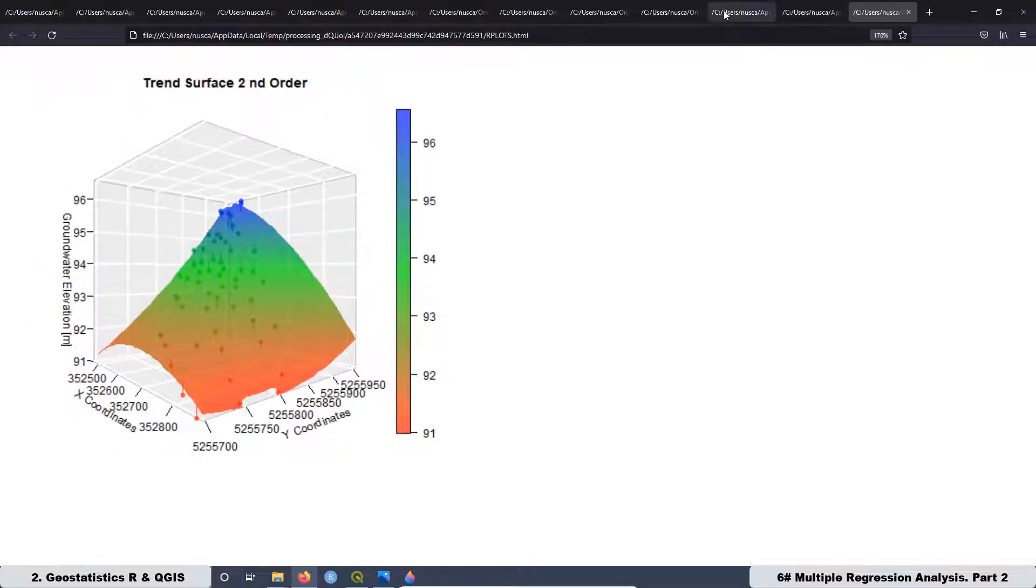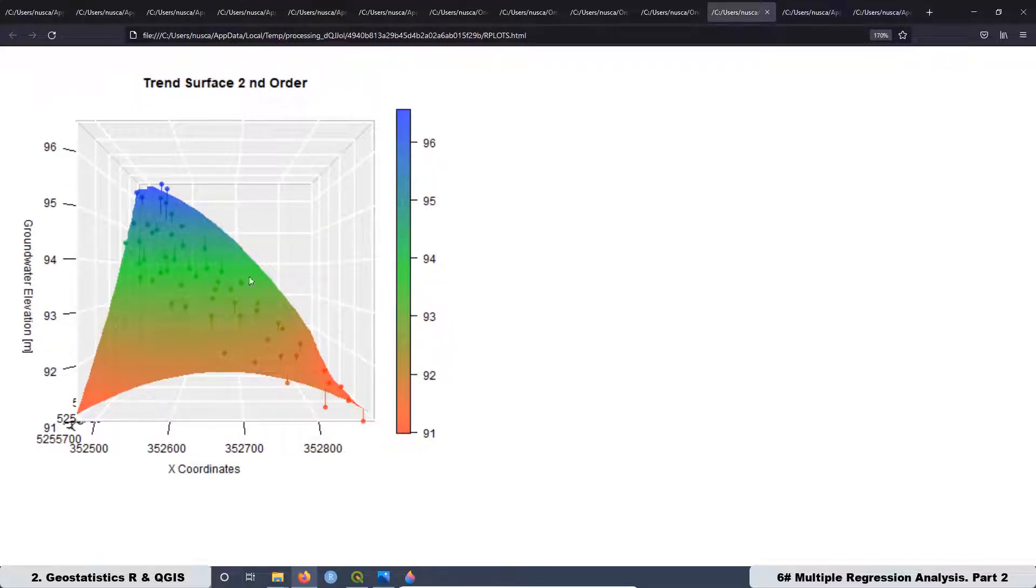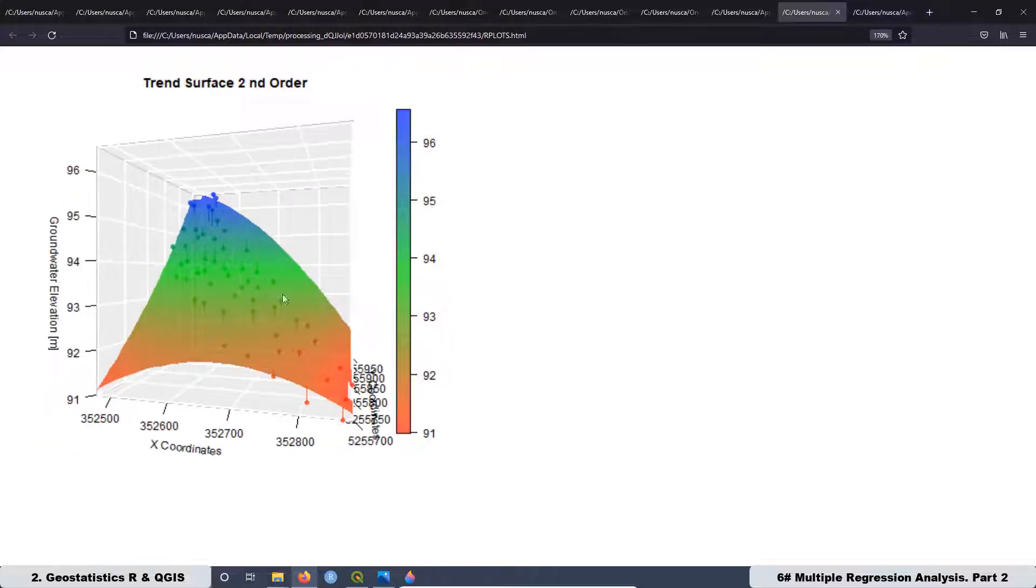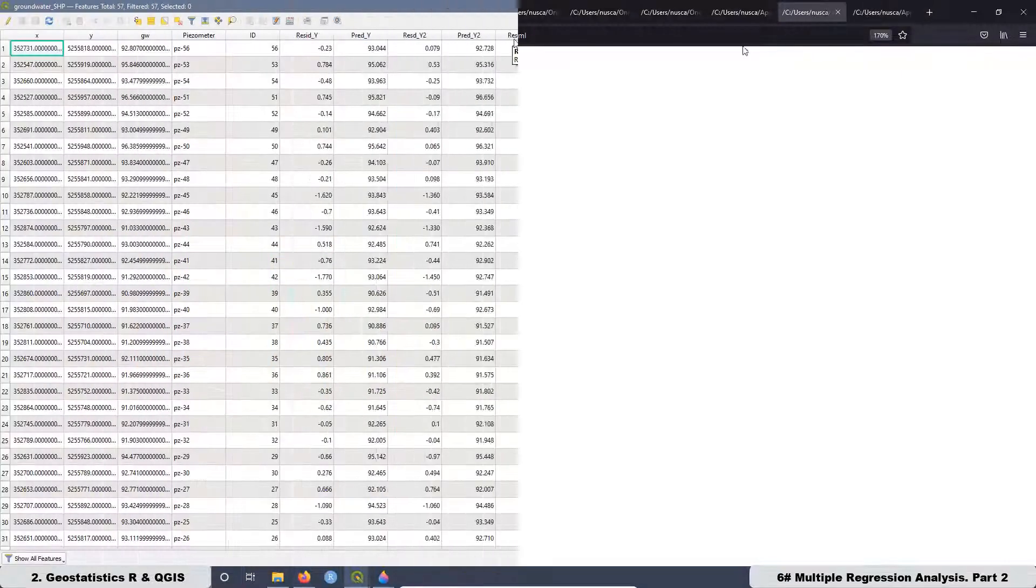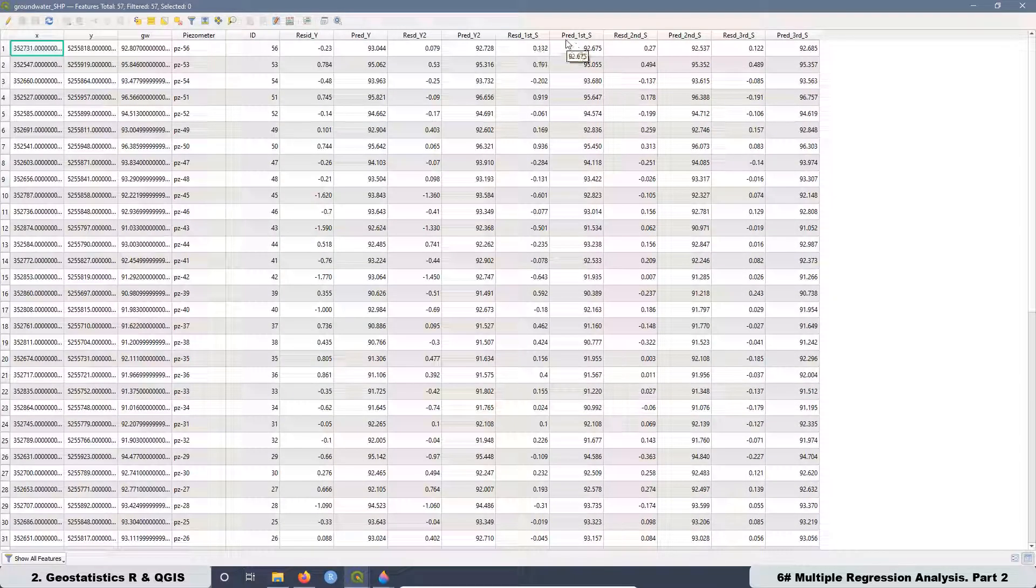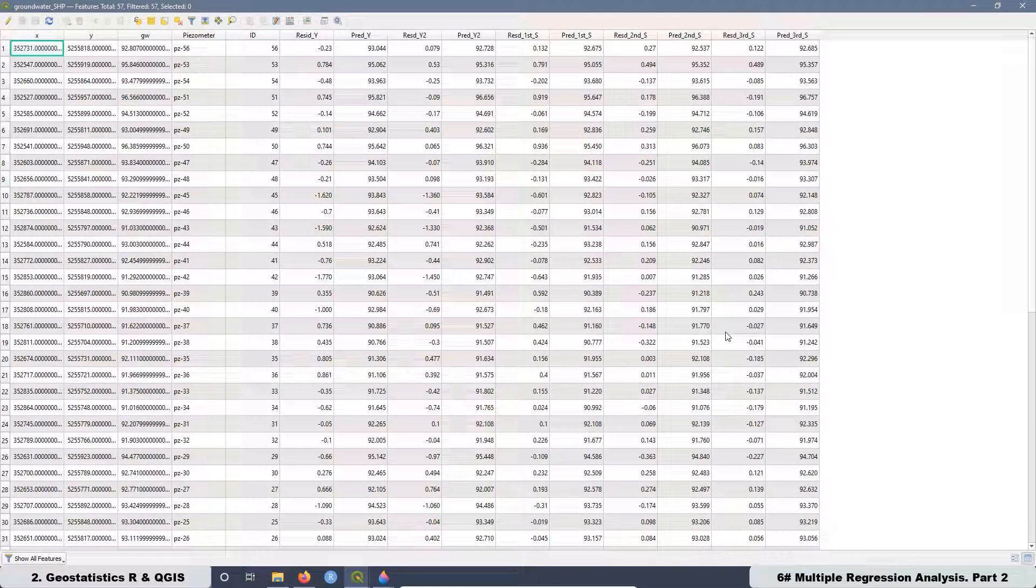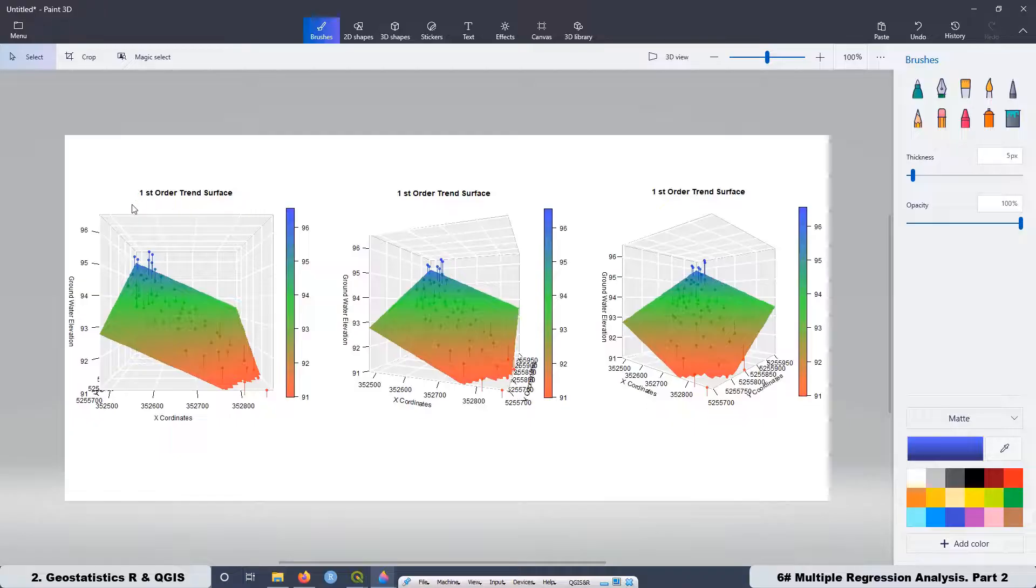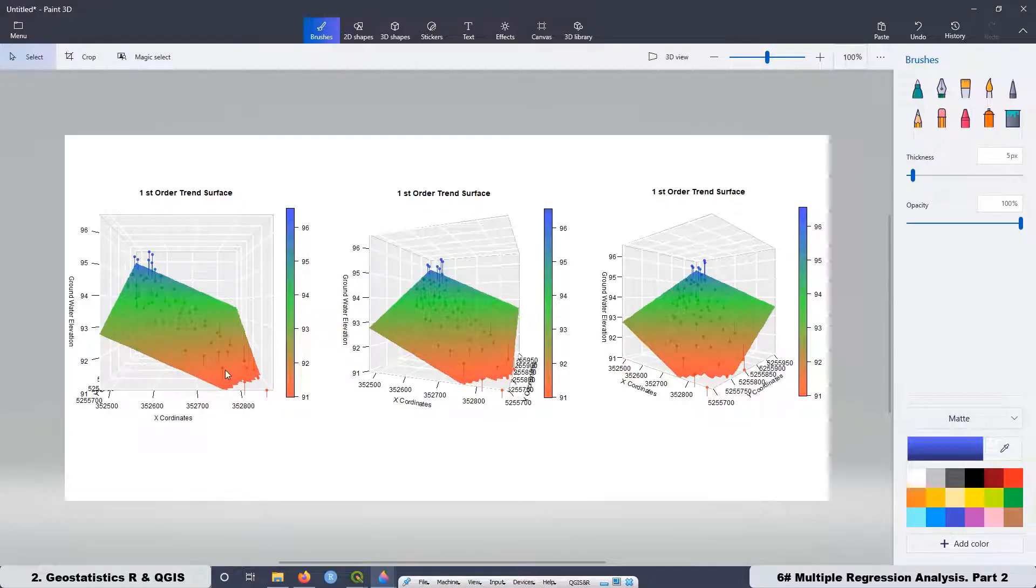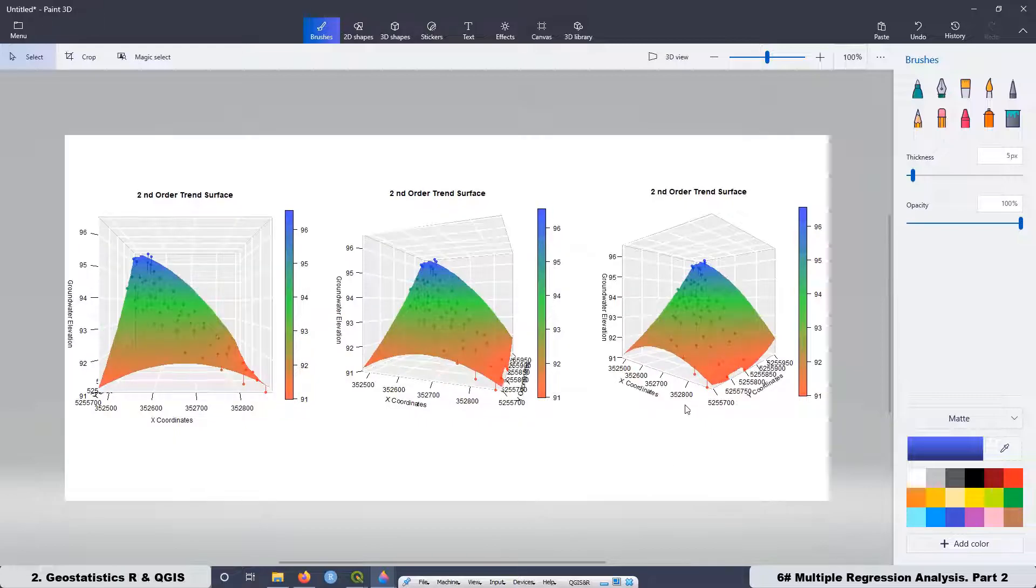Next, we are going to be working a little bit with the second order trend surface to see how the surface looks like and also what is the relation with the residual values. Then we are going to extract the residual and predicted values for the second and third order trend surface and we are going to add those values to the attribute table.